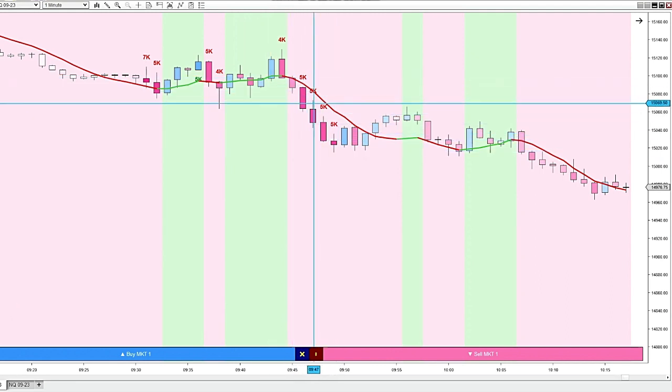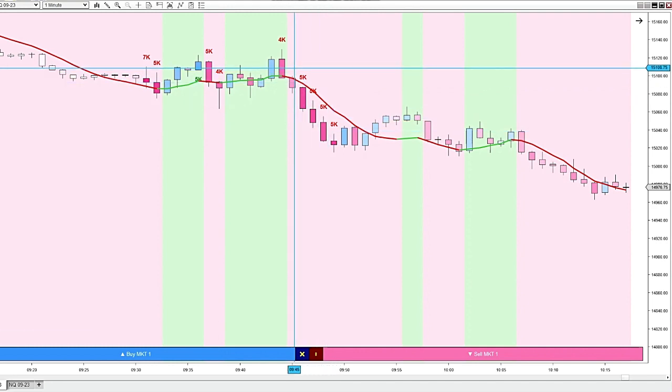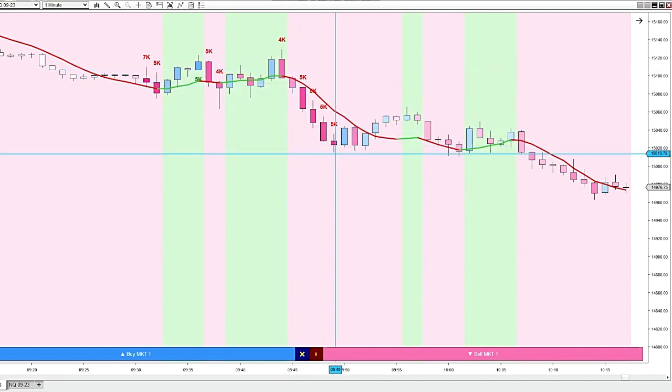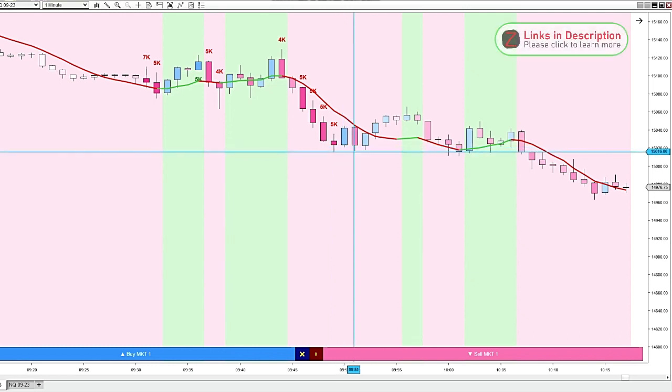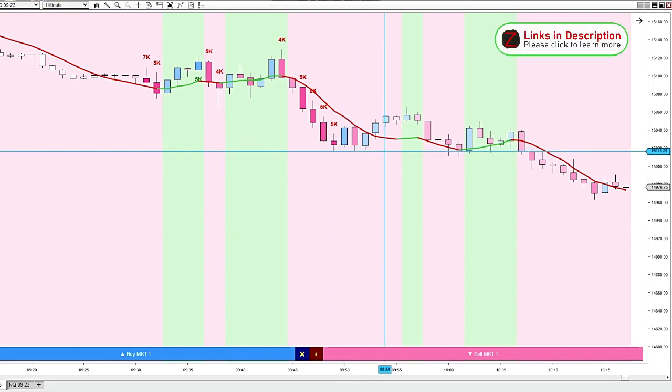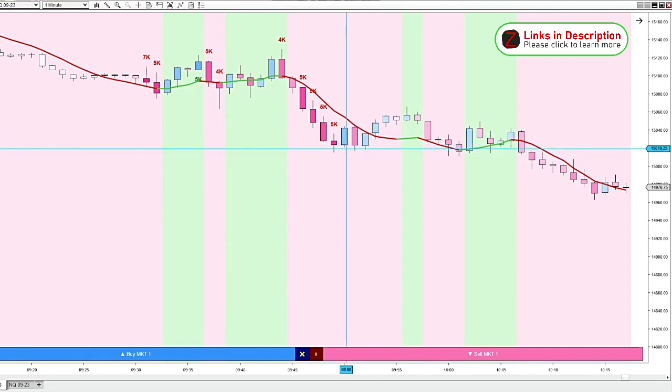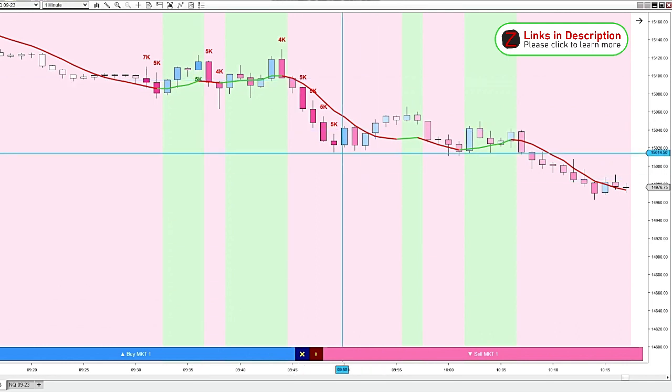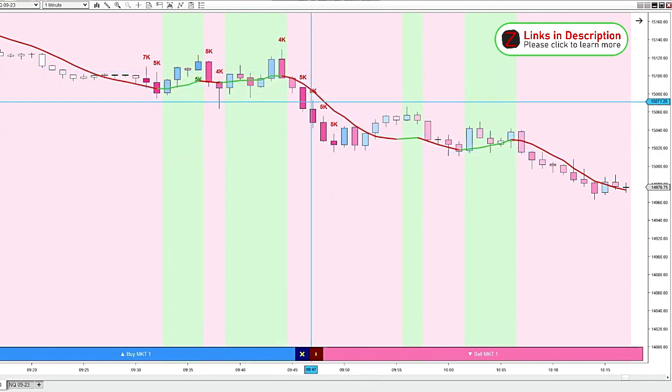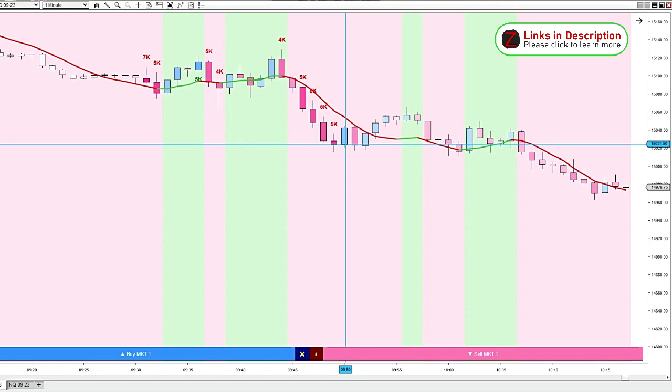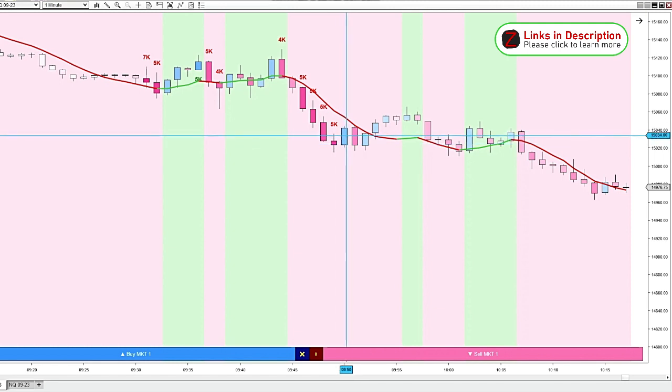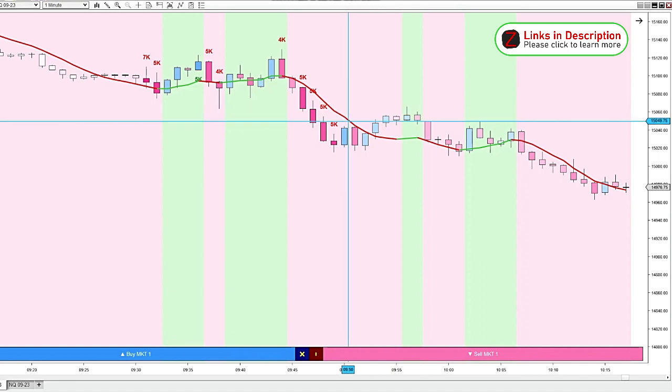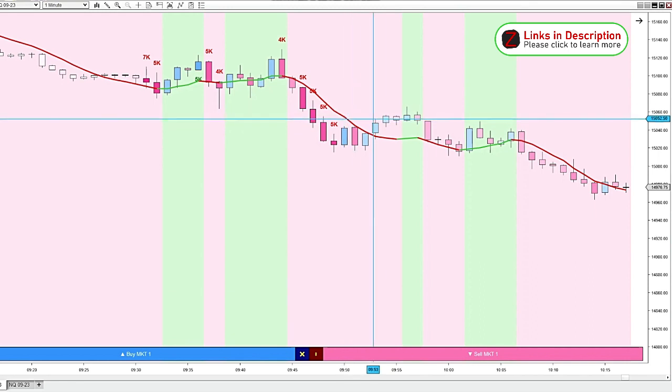So once we're getting these consecutive bearish big volume candles, once they stop, that's a good place to look for potential reversals. Especially if we would have had some bigger positive volume coming down here. And then also, if you're in this short and you see this, it's a good place to either get out or move your stops down lower and wait for the next move down.